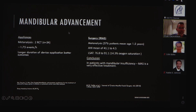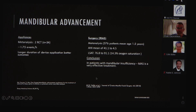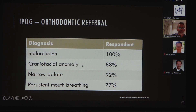Mandibular advancement can be performed with appliances alone and has been shown to be somewhat effective in treating OSA, although mandibular advancement surgery is much more effective — especially in children with retrognathia associated with syndromes such as Pierre Robin sequence. In this meta-analysis, the main improvement was from 41 events per hour down to 4.5 events per hour, with significant improvement in oxygen saturation. In the appropriate patient, mandibular advancement surgery is a procedure of choice.